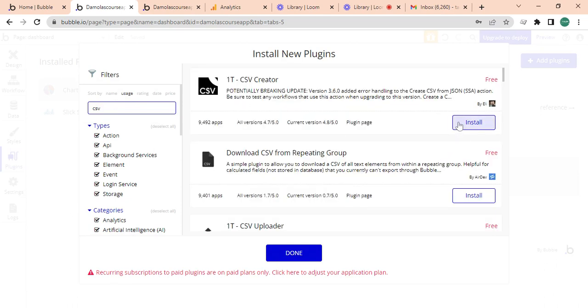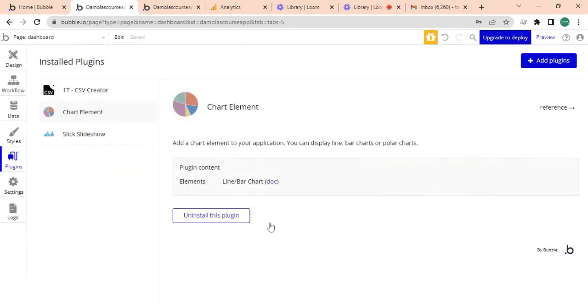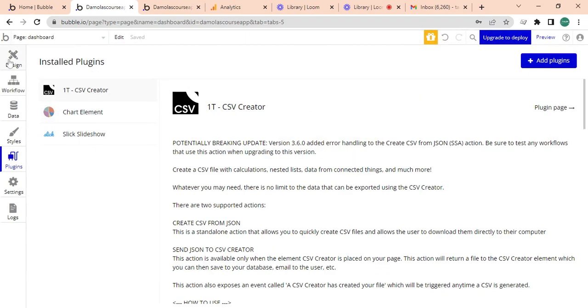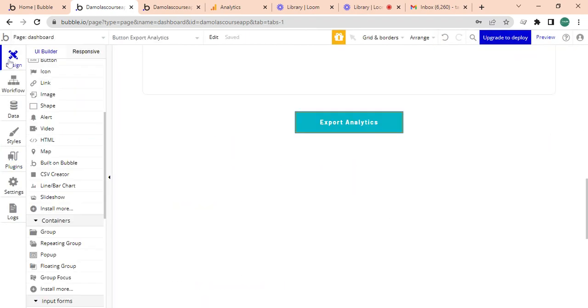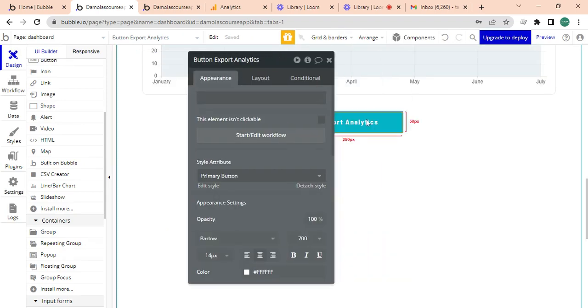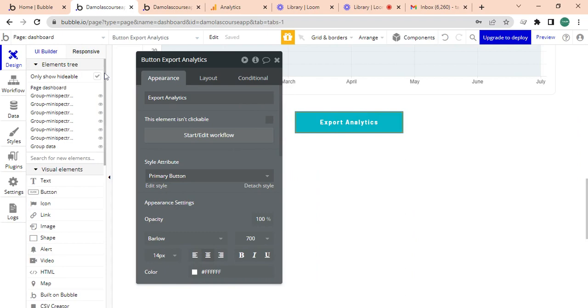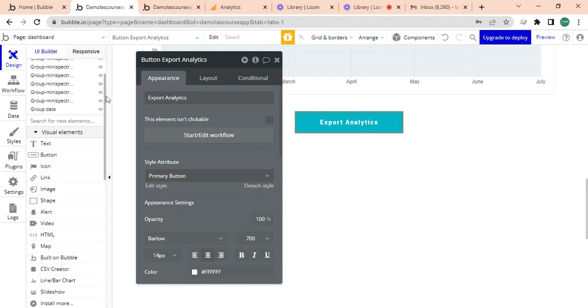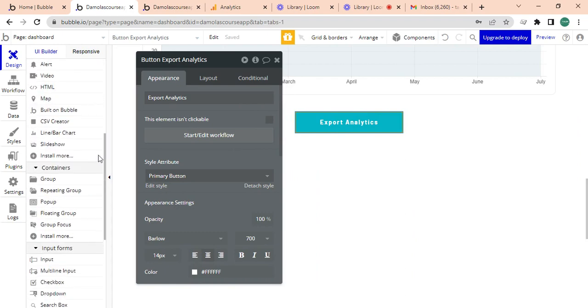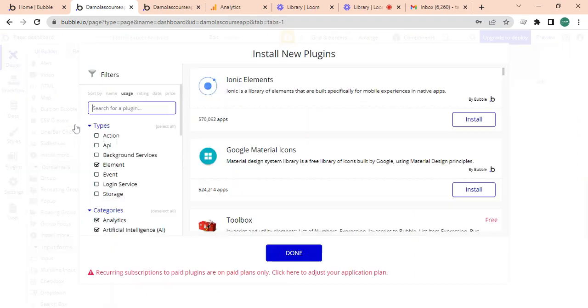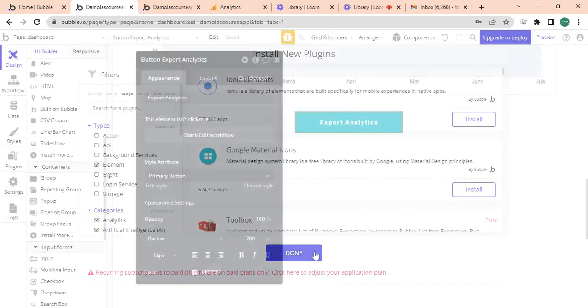So what I'm going to do is I'm going to go straight into... I'm not going to get this CSV creator, I'm going to place it anywhere. You can just place it anywhere in your auto group, leave it there.